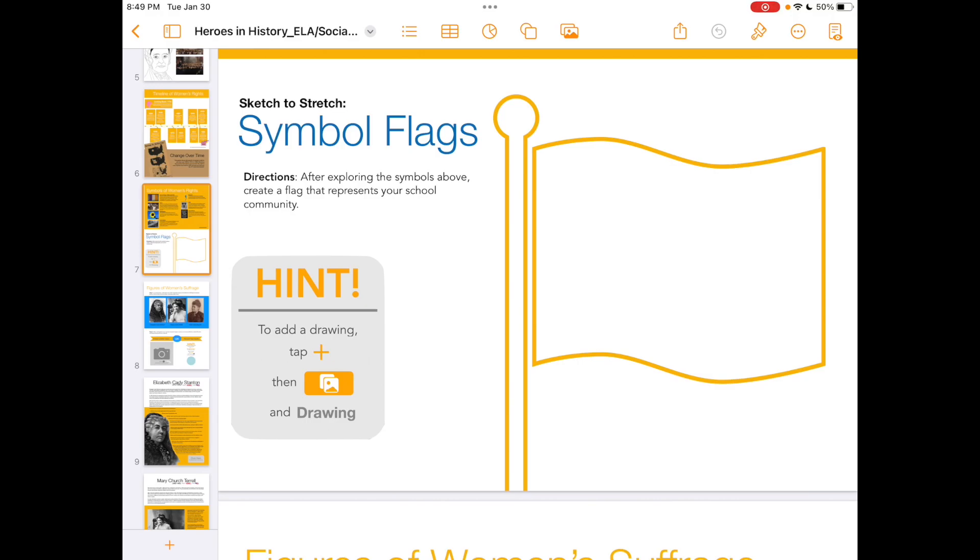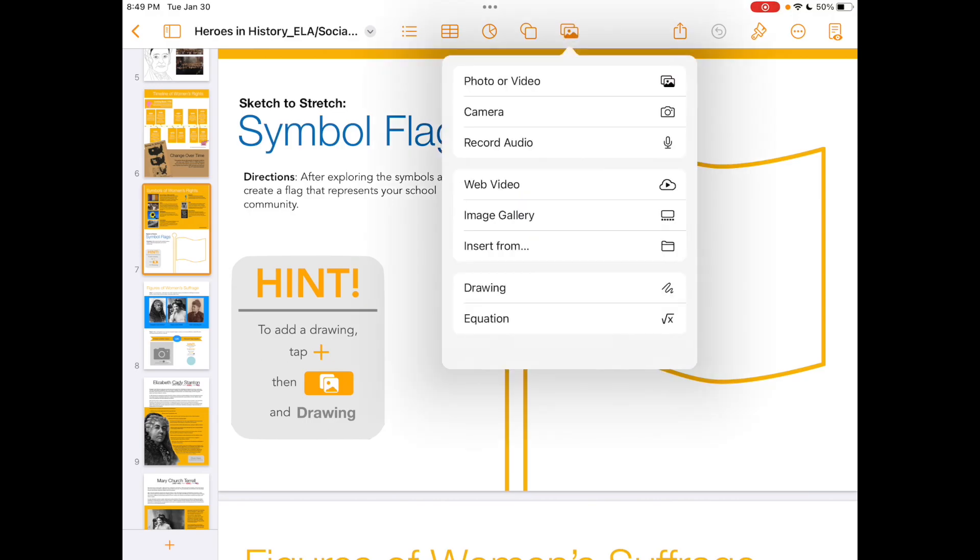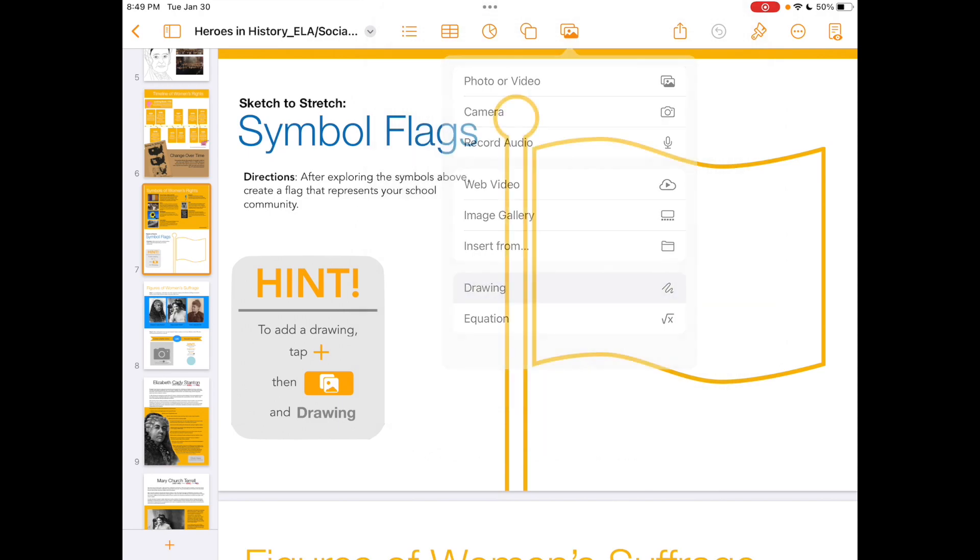If you are using your iPad horizontally, you will see a couple of different buttons at the top. Tap on the one that looks like a picture, then tap the word drawing to get into drawing mode.